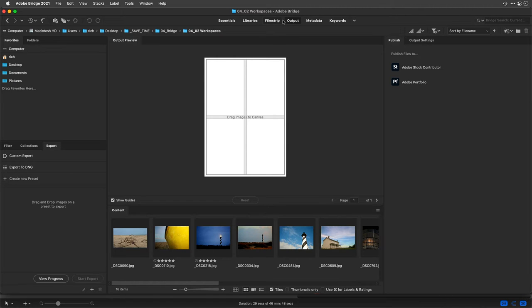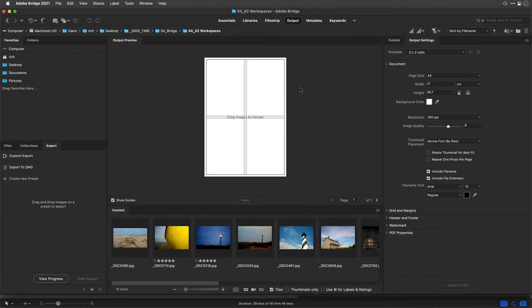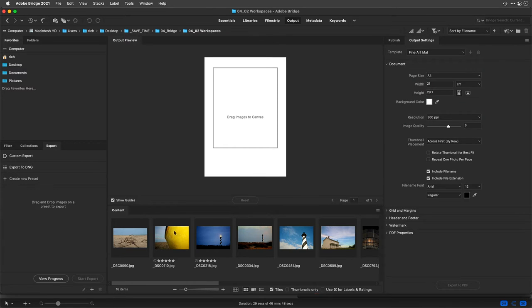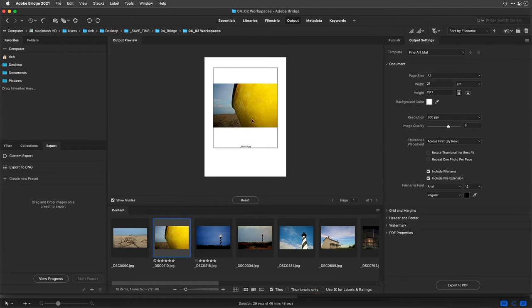For example, here you notice in the output workspace I could do some pretty cool things. For example, I could generate something here and set this up like a fine art mat. And now I could just drag my image in and it's going to place it, which is pretty cool.